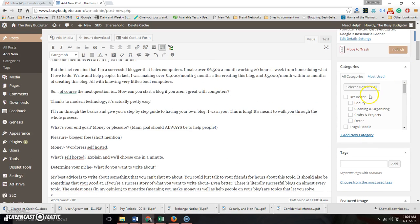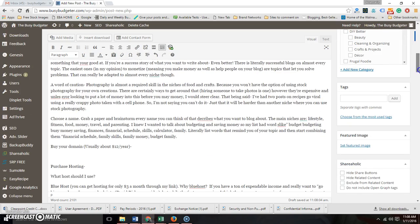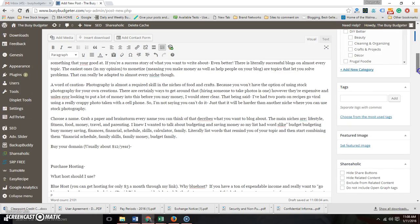You have categories. Again, my goal in getting you started is just to start making money, so you can get more fancy with all this stuff. But right now you just need to know how to put posts up, how to add images.